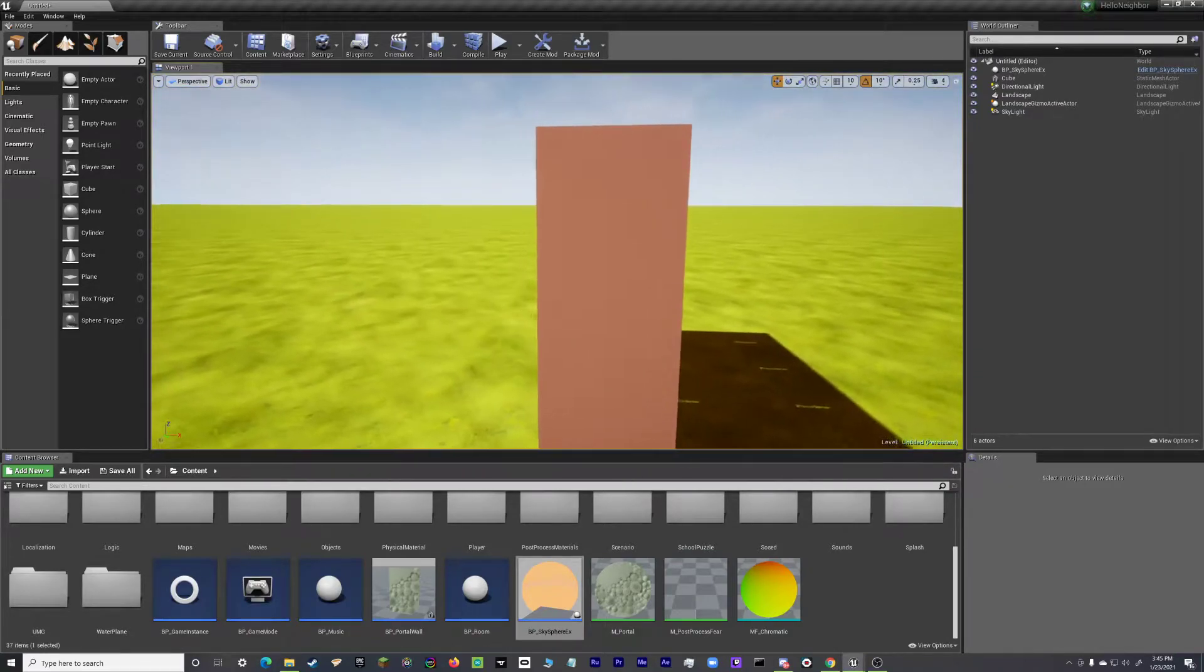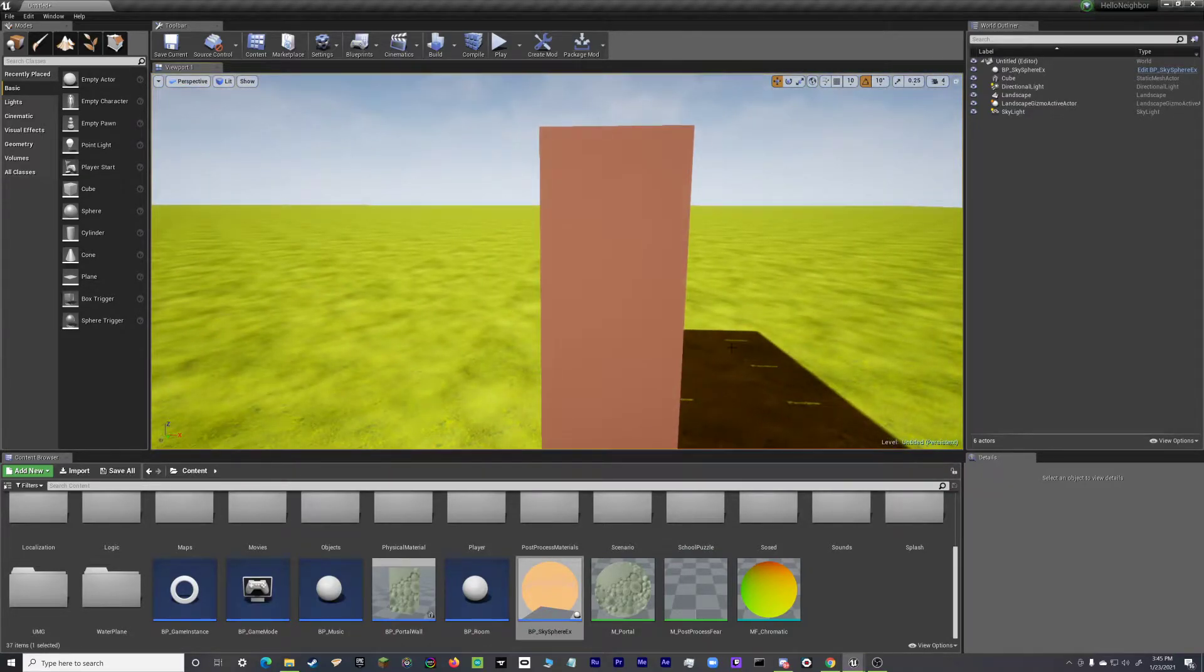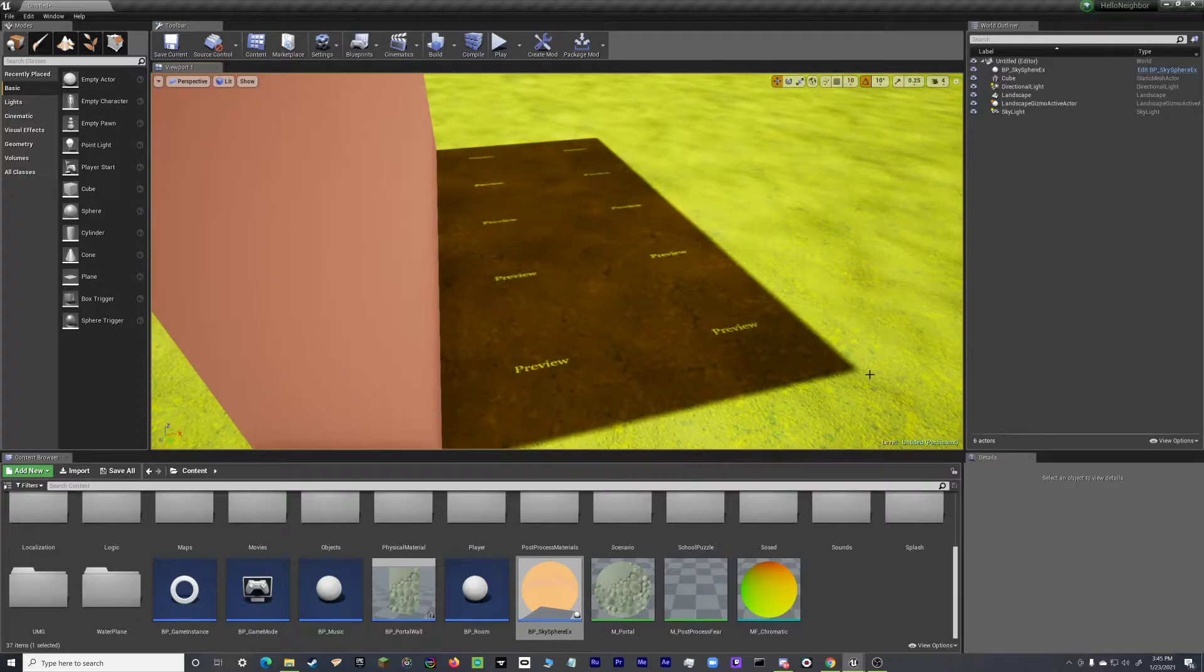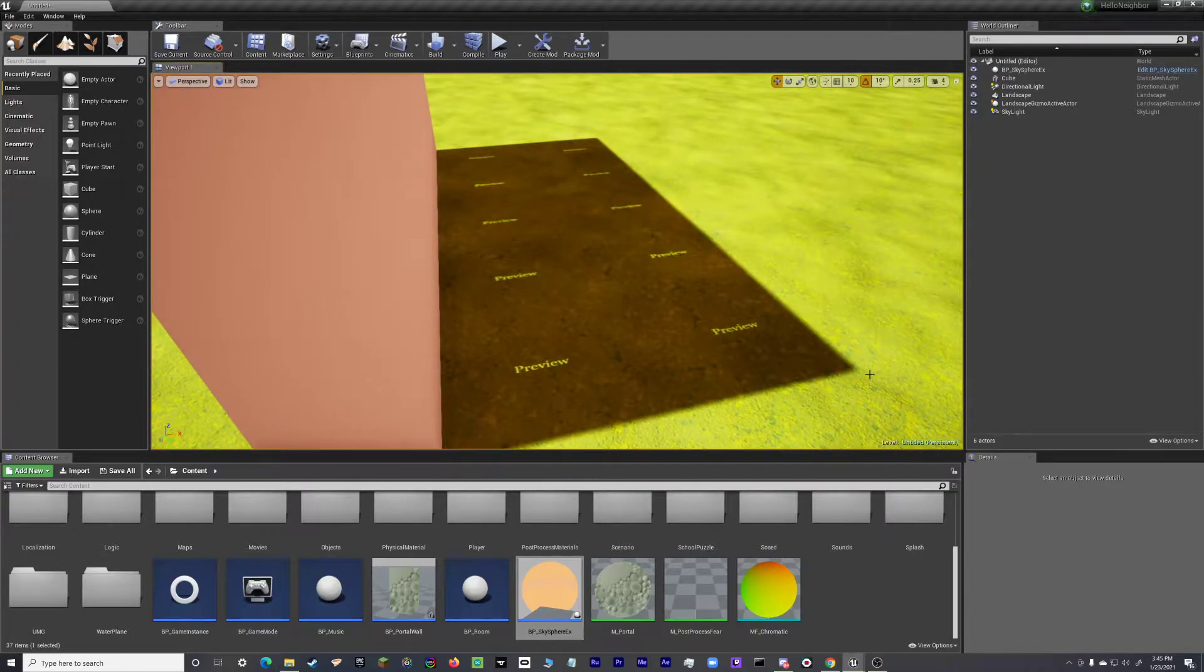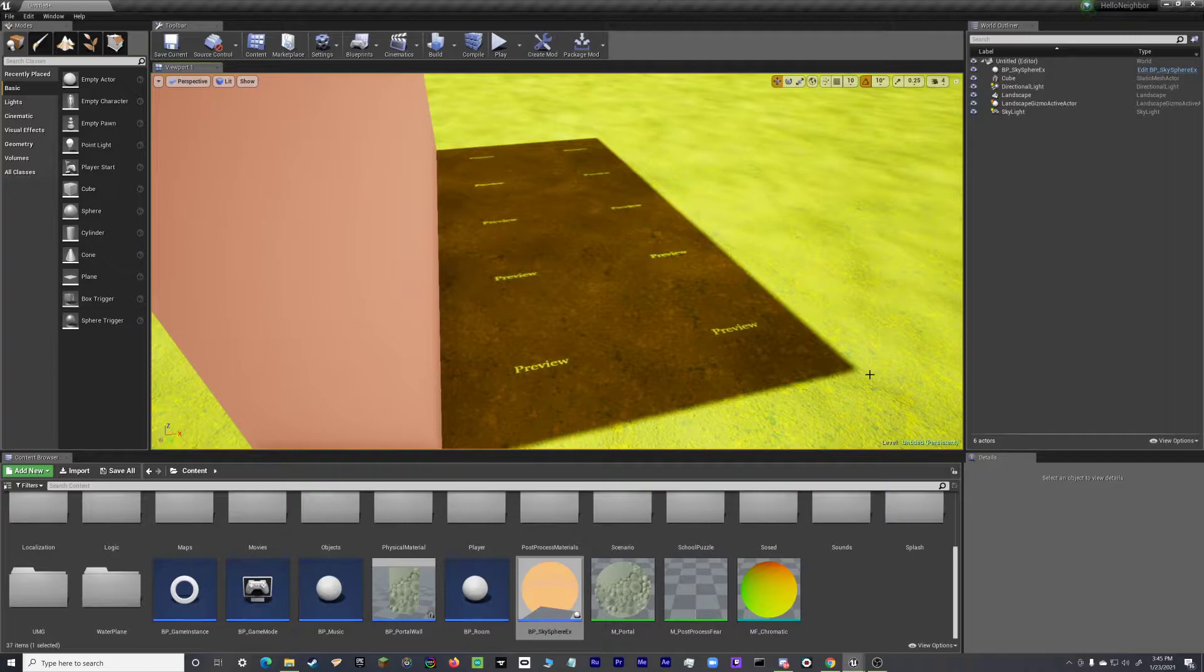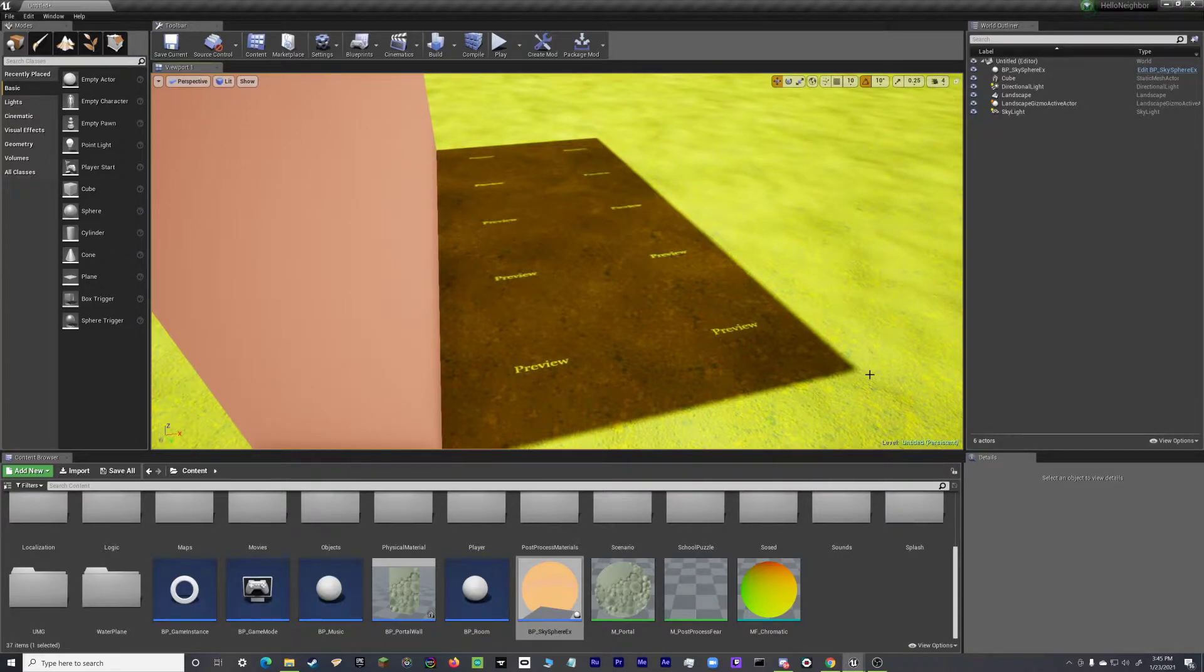So if you mod Hello Neighbor a lot, you may notice that when you put in your skylight, your directional light, and you hook the directional light up to the skysphere, and you put objects in, you may notice that the shadows have the word preview all over it.